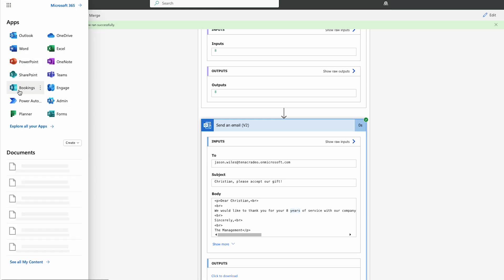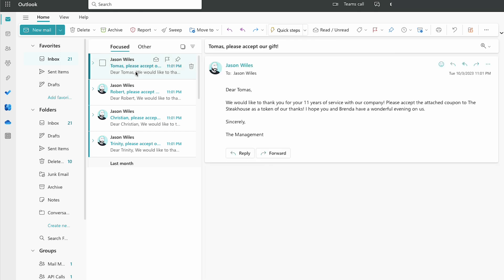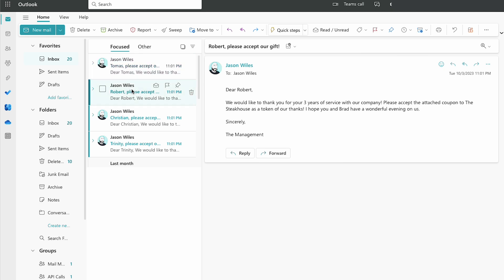When we crack open Outlook, have a look. And there they are. Dear Tomas, we'd like to thank you for your 11 years of service with the company. Please accept the attached coupon to the steakhouse as a token of our thanks. I hope you and Brenda have a wonderful evening on us. And we'll have a look and you can see that they all came through. Eight years of service for Christian. Six years of service for Trinity.